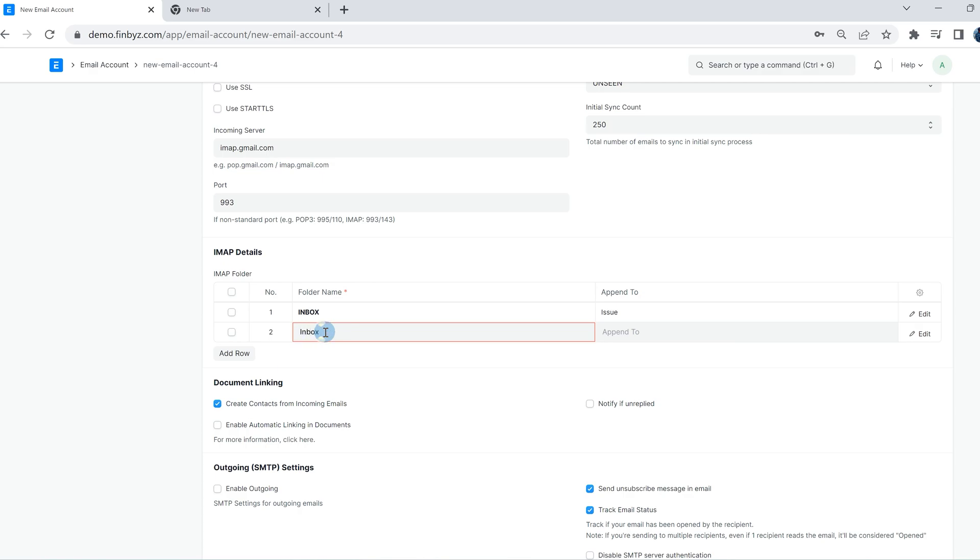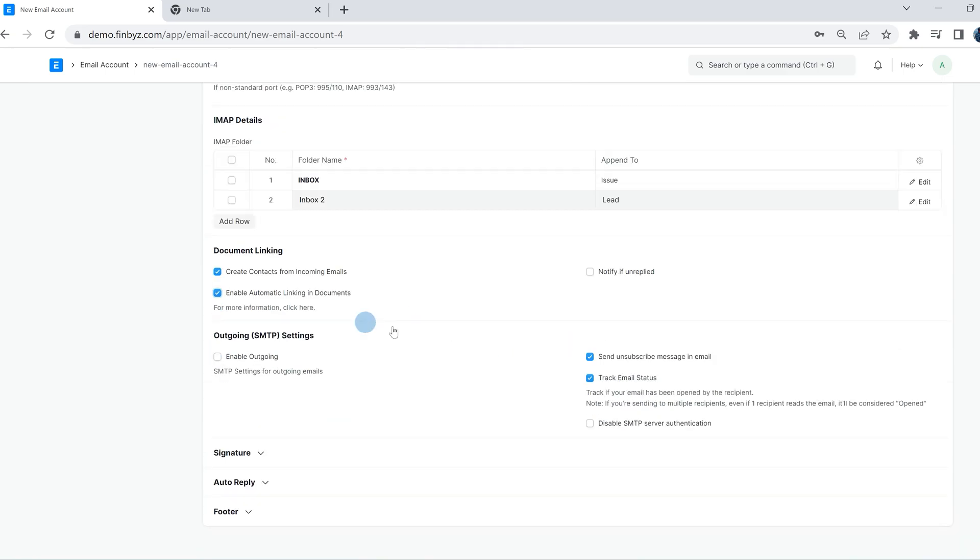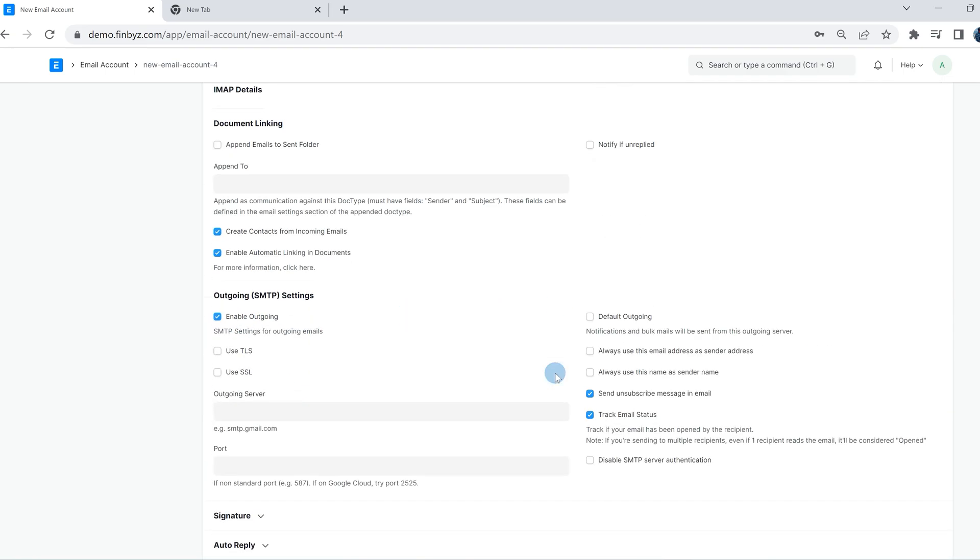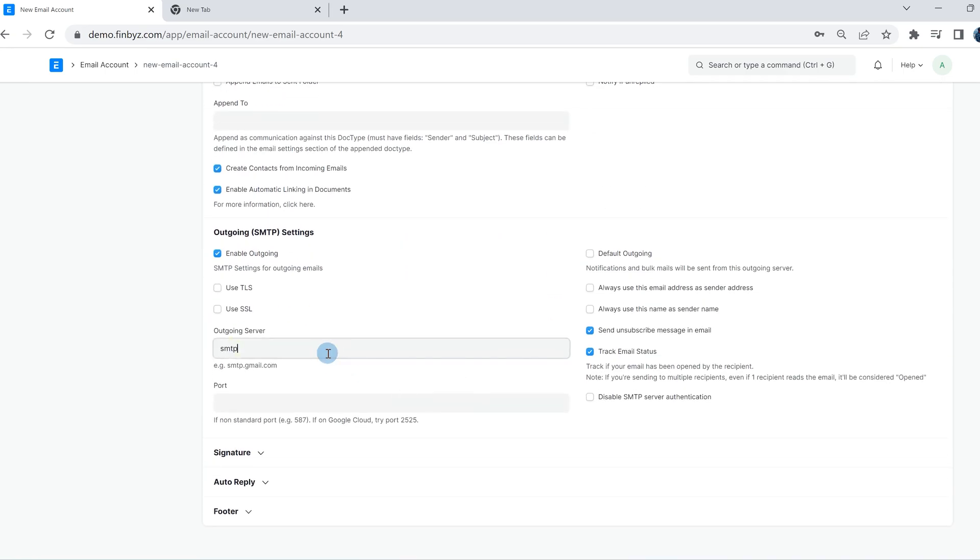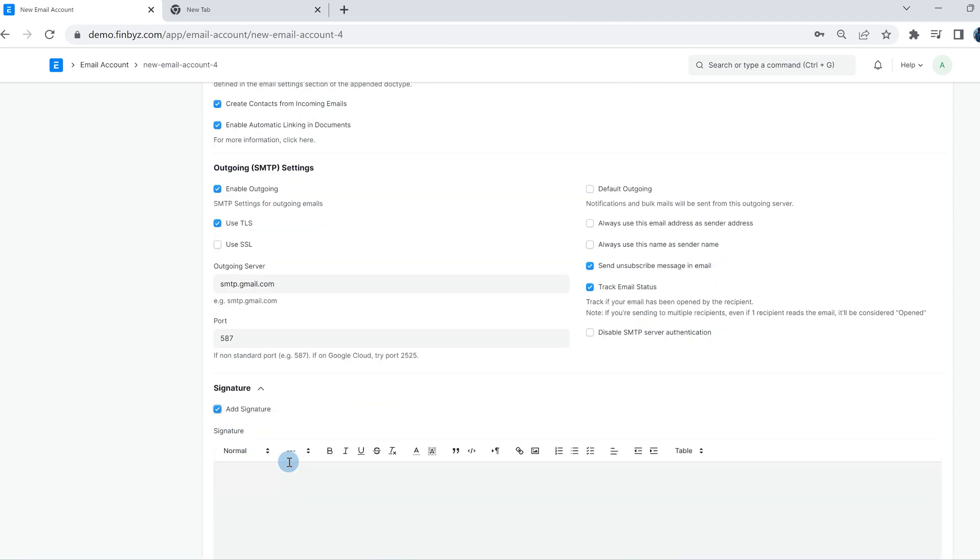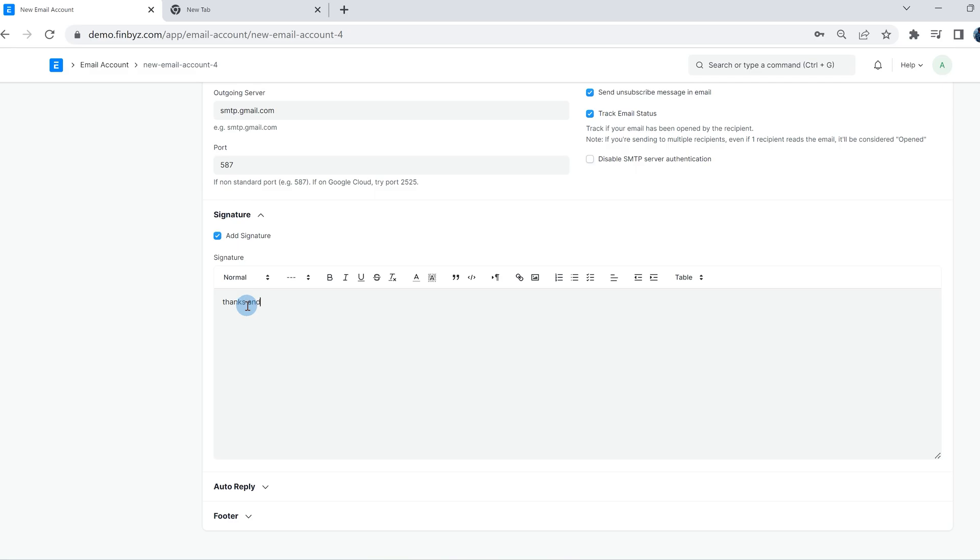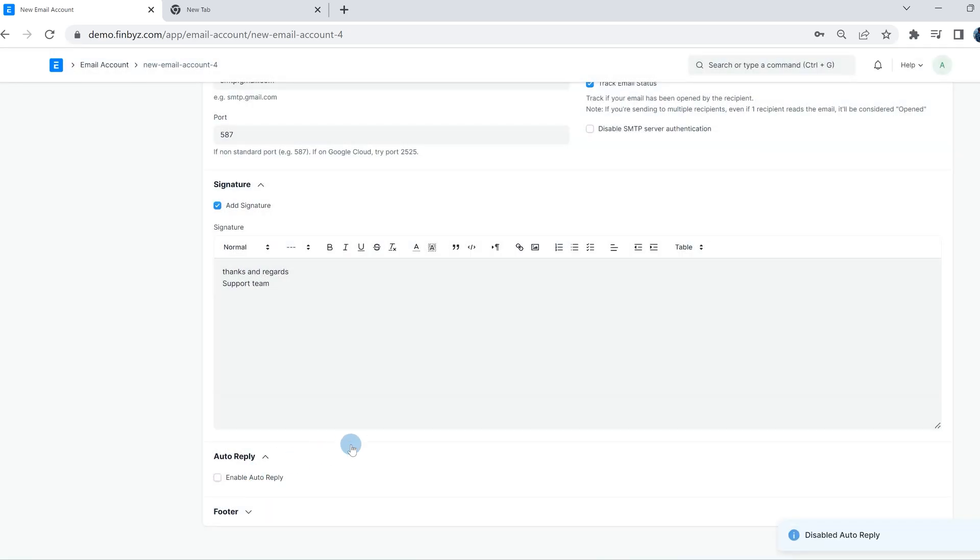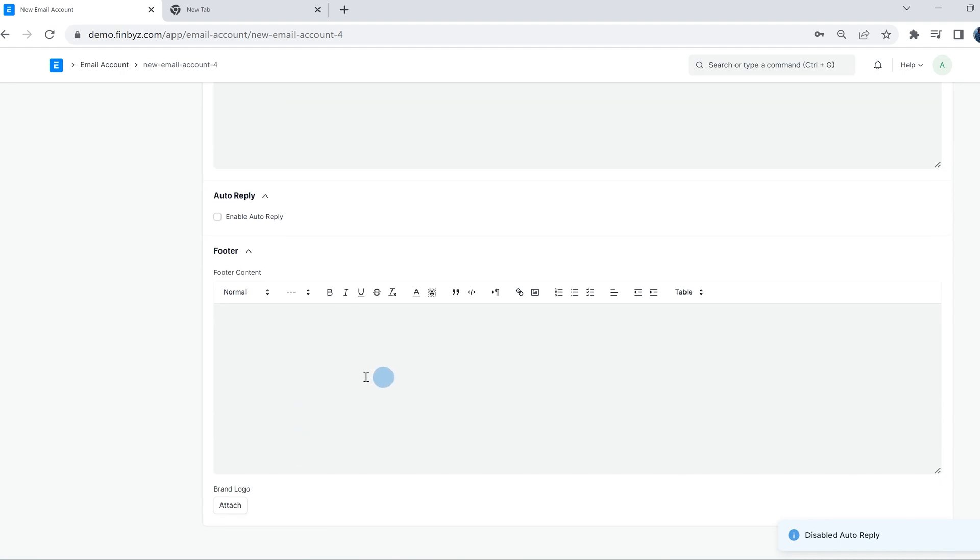Click on enable outgoing to send email from ERP. If the domain is not set, you have to provide the outgoing server here. Add a signature for this email account. Check auto reply if required. You can also create a footer along with brand logo.